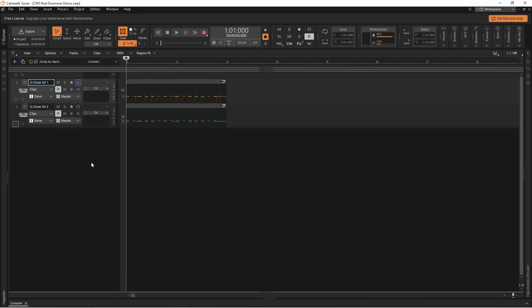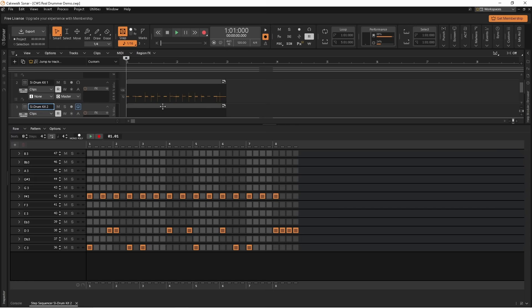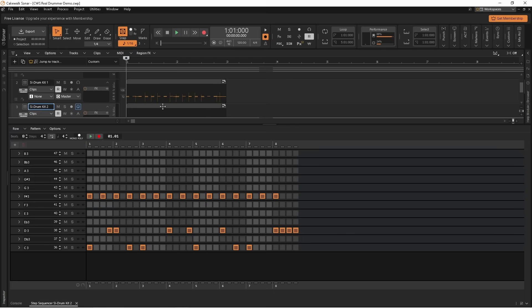So here I have two drum tracks that both have the same step sequencer pattern. And if I double click on the step sequencer pattern on the second drum track, and then click on the play icon in the step sequencer pane, you can hear the drum pattern.